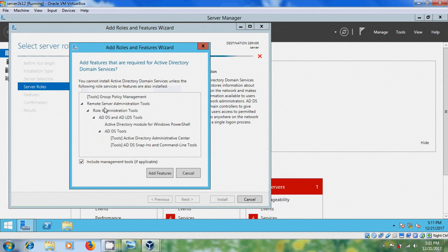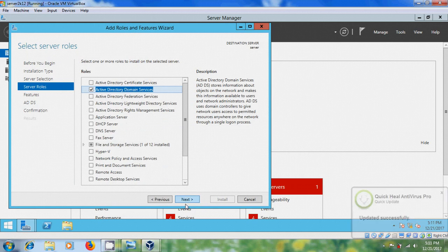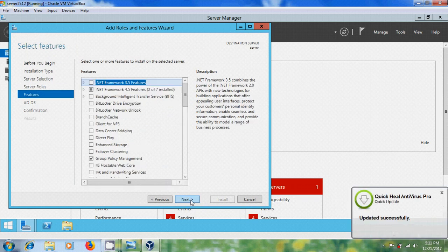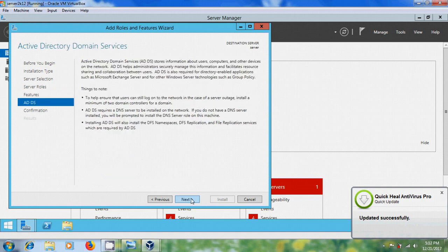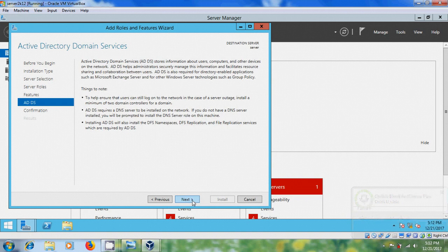Please select Active Directory Domain Services. When you select it, it will open additional features. We have to include all these elements — click Add Features. Click Next through the following screens.